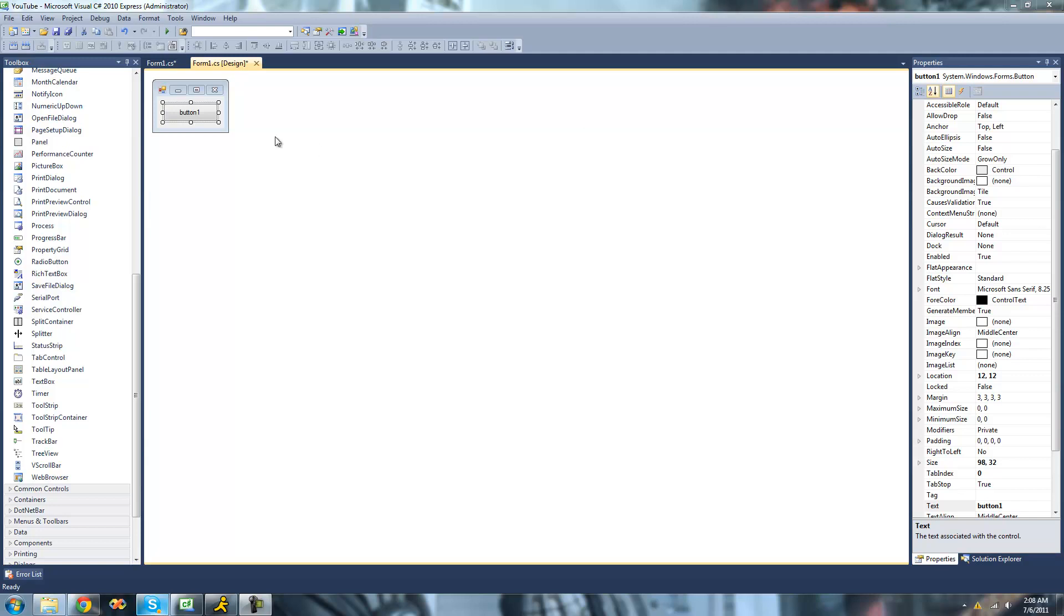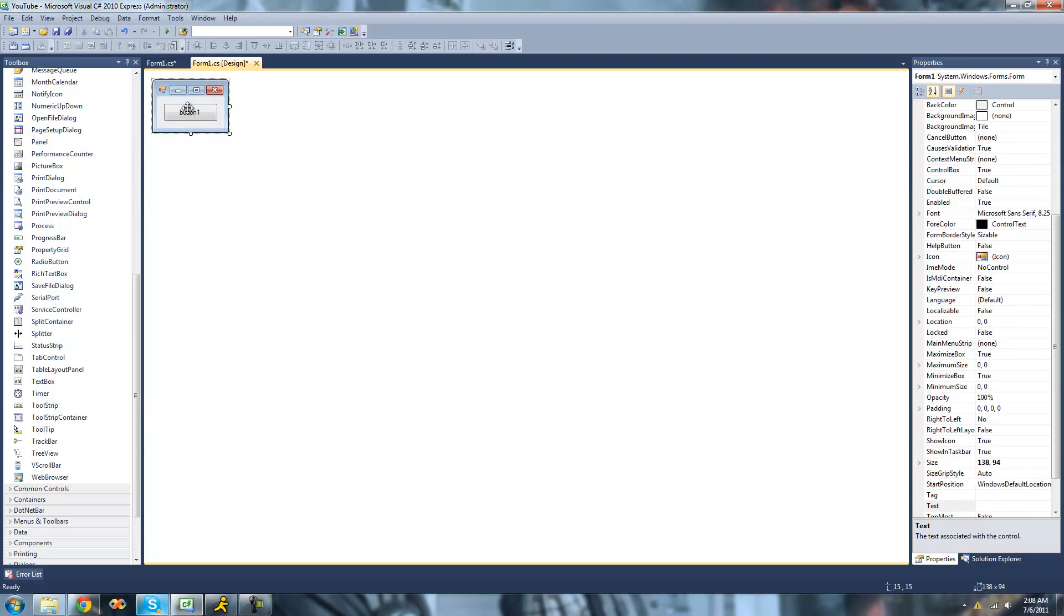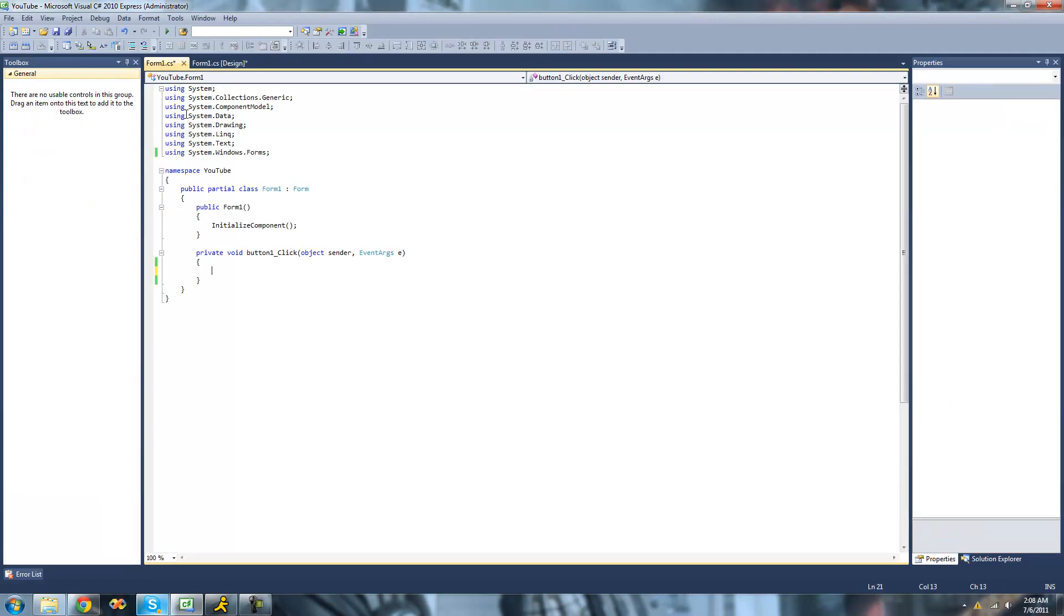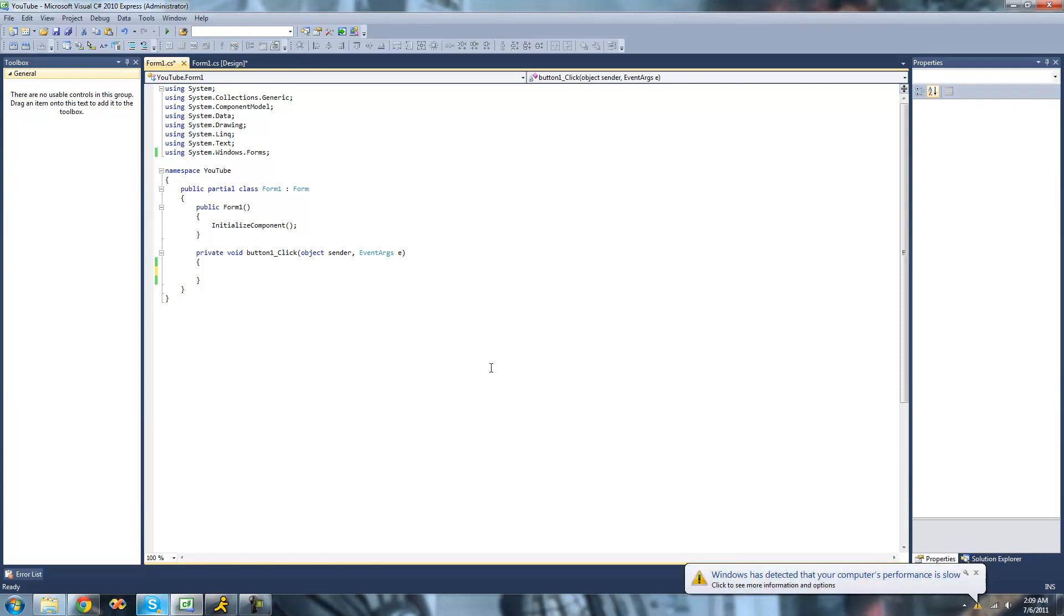All you're going to need for this tutorial is a button. Once you have that on your form, just double-click on it. Before, we've looked a little bit at strings, and the substring method is in the strings class. We're going to be looking at that a little bit today.